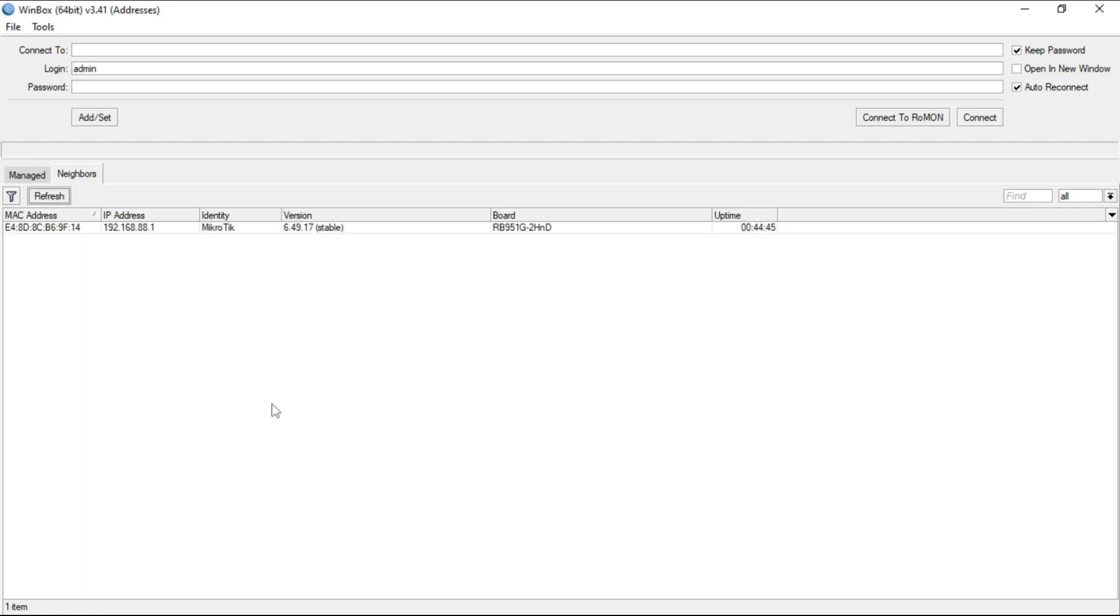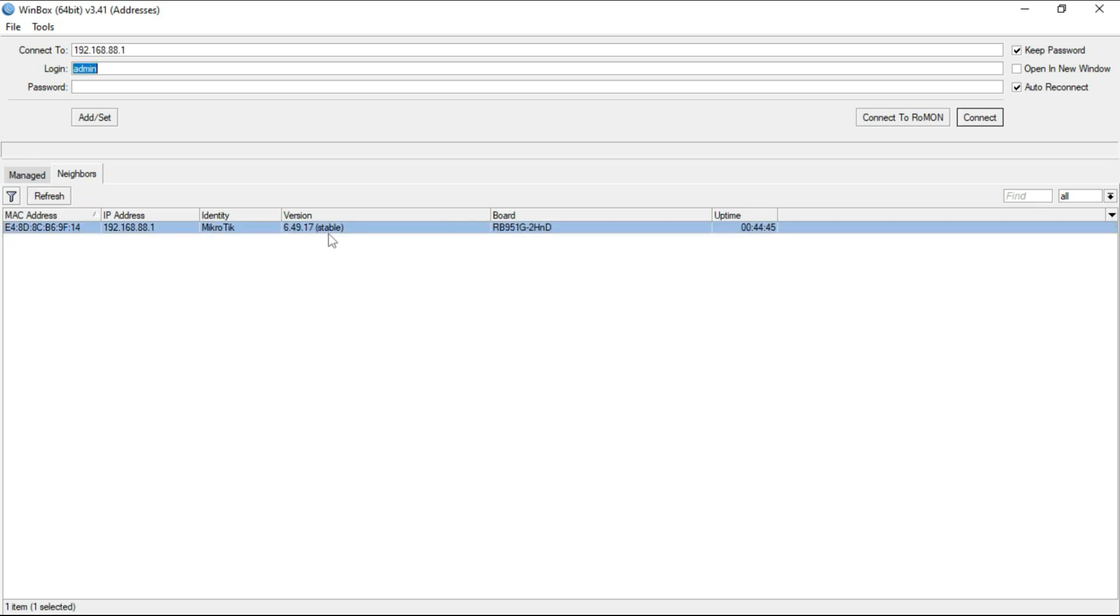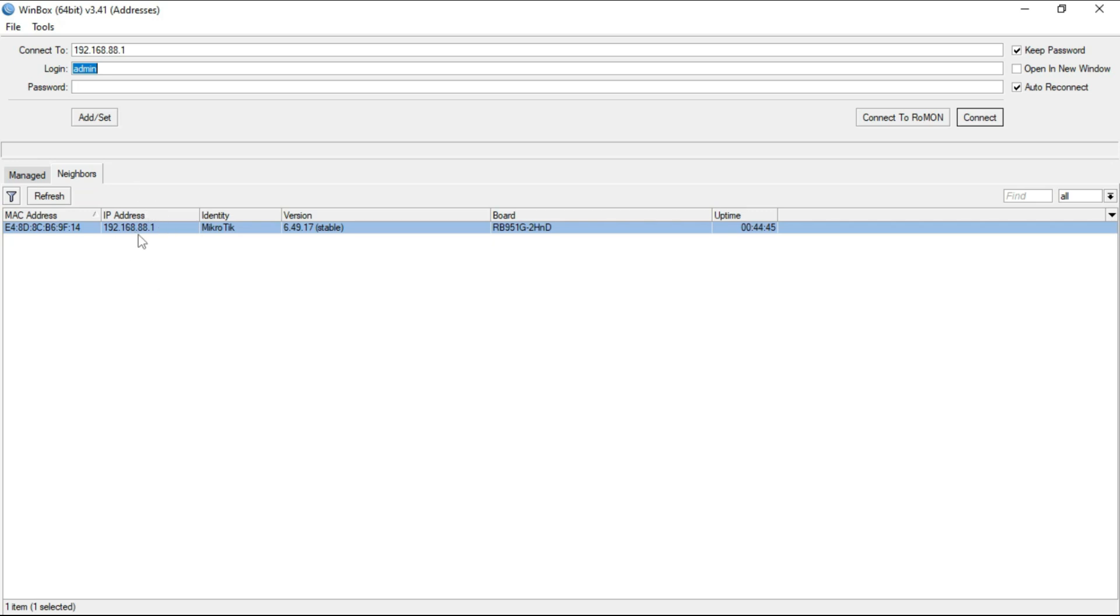You see that it has detected my MikroTik router board device, and this is the version of the MikroTik. It also tells you the version of software that it is currently running. By default, the identity on it will be MikroTik, and you see there's an IP assigned on one of the interfaces. By default, the MikroTik comes with a configuration with an IP of 192.168.88.1.